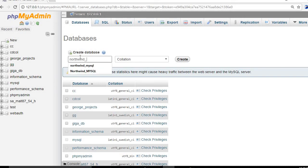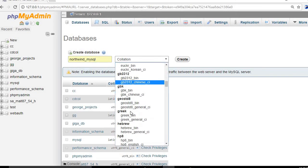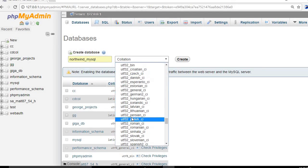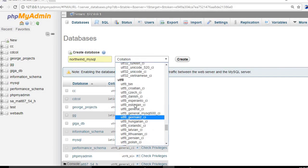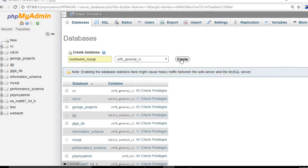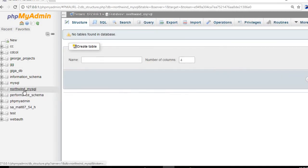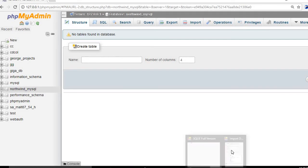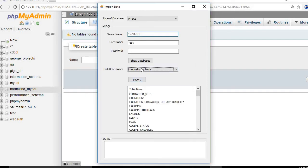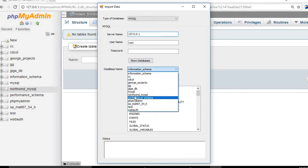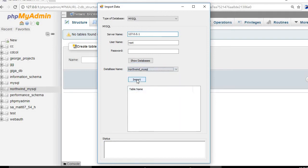We name the database 'northwind_mysql', set the collation to UTF8 general CI, and click 'Create'. The northwind_mysql database is now created. We click 'Show' to refresh the list and select northwind_mysql.